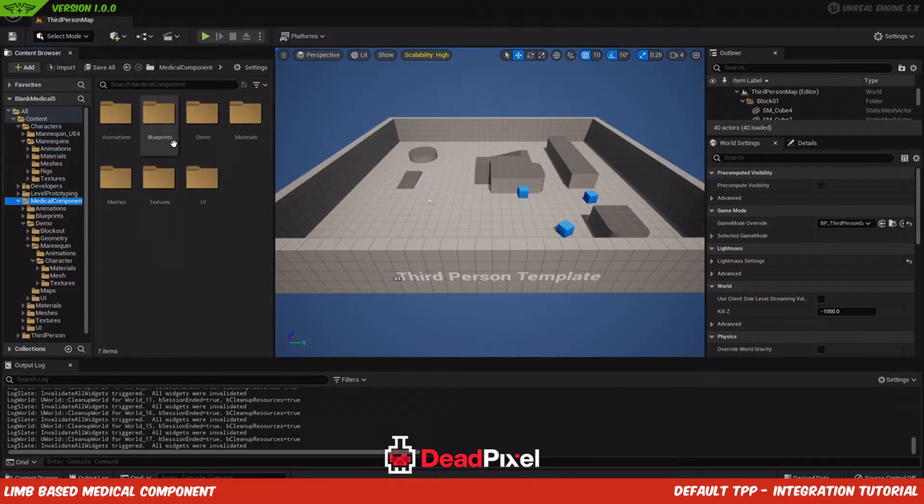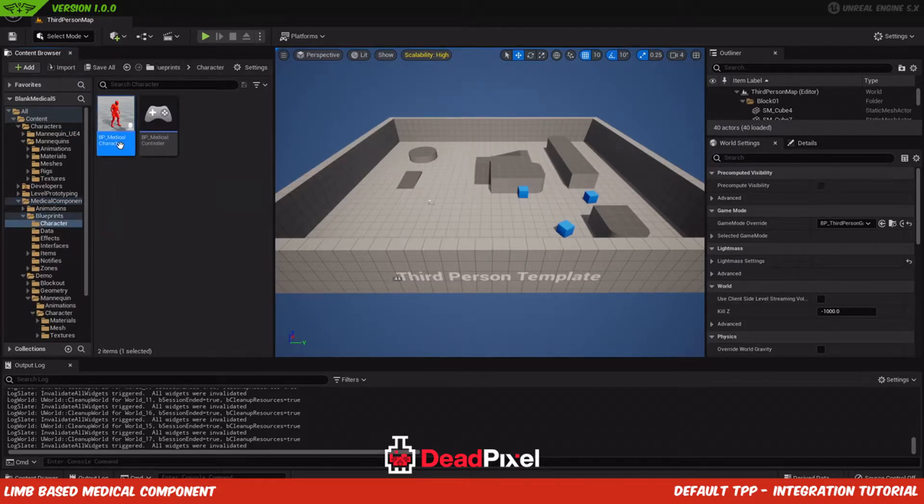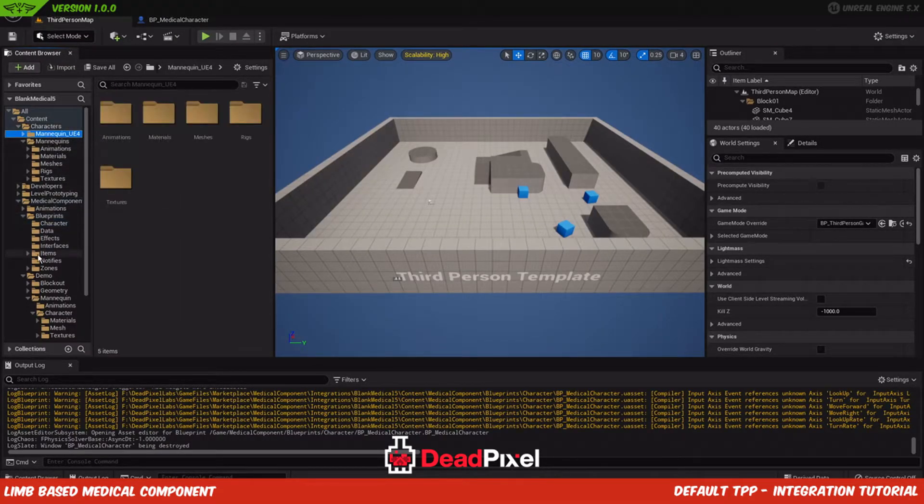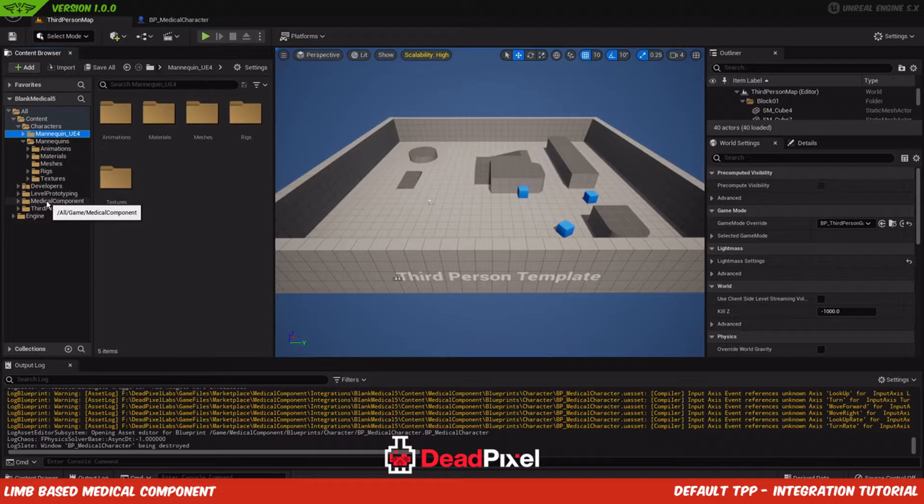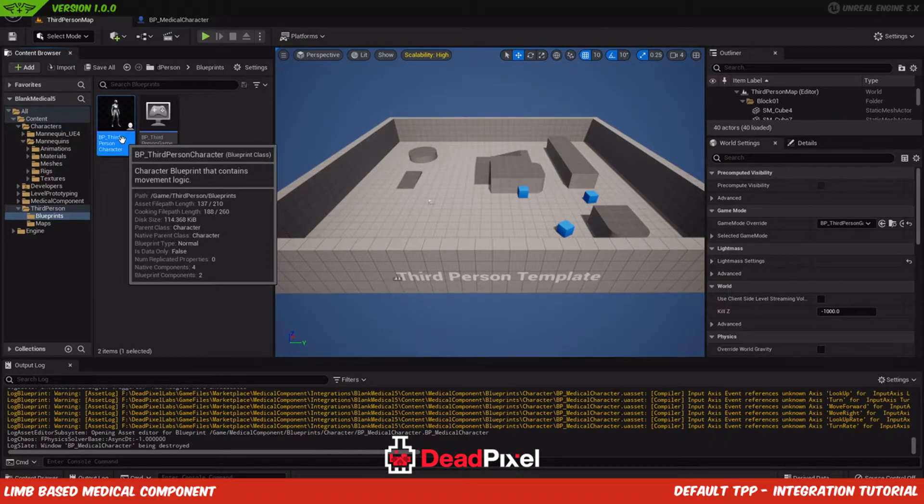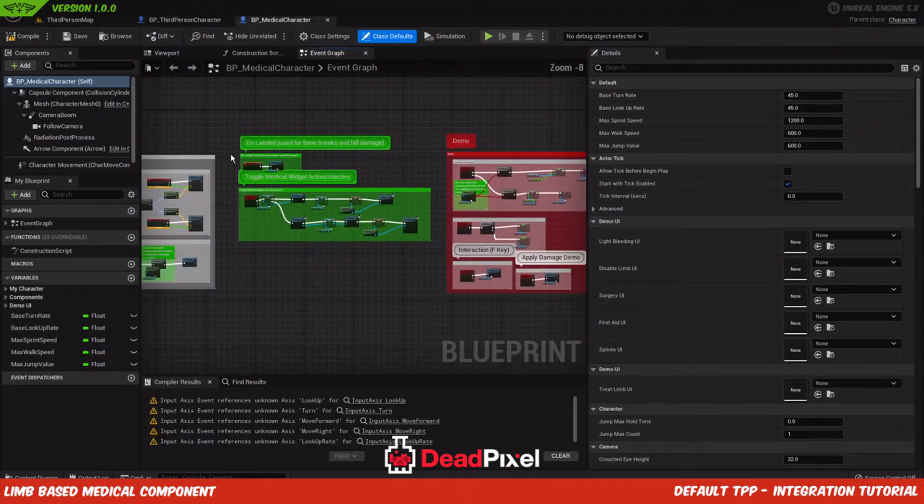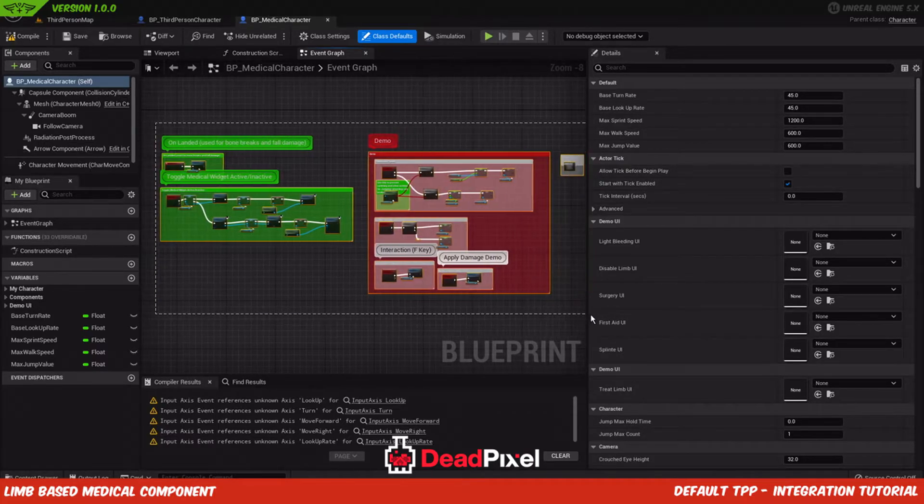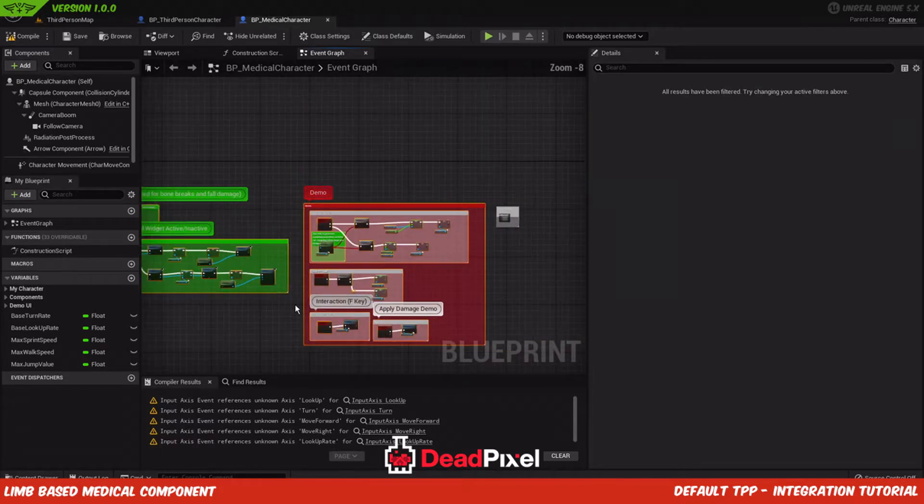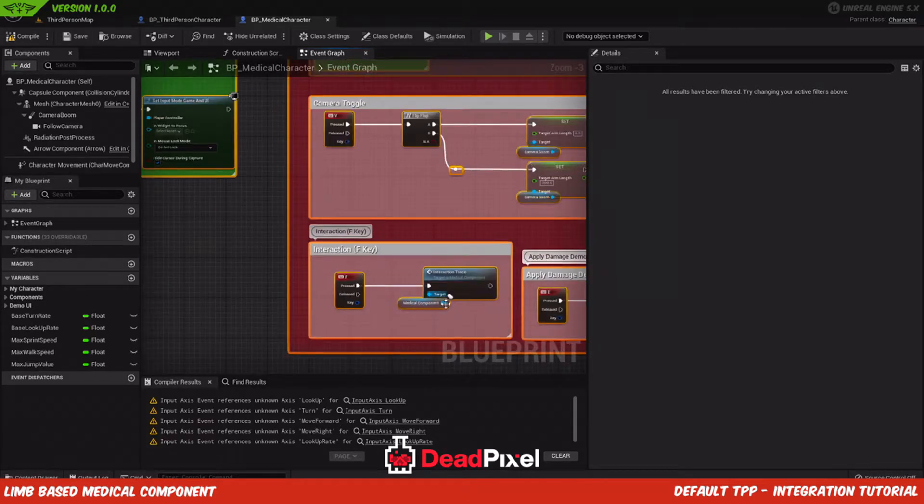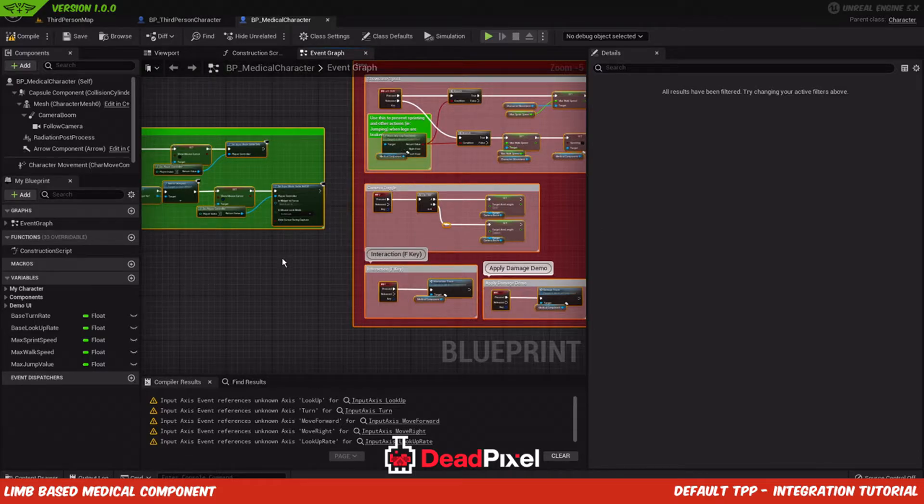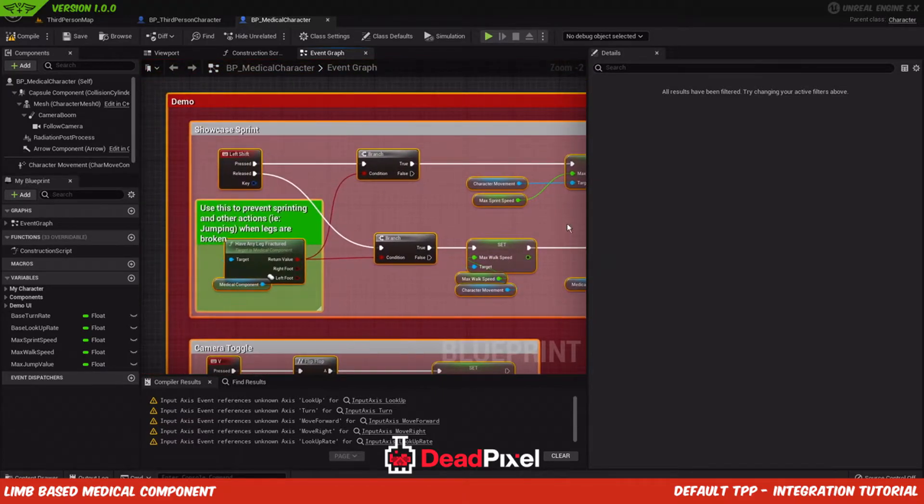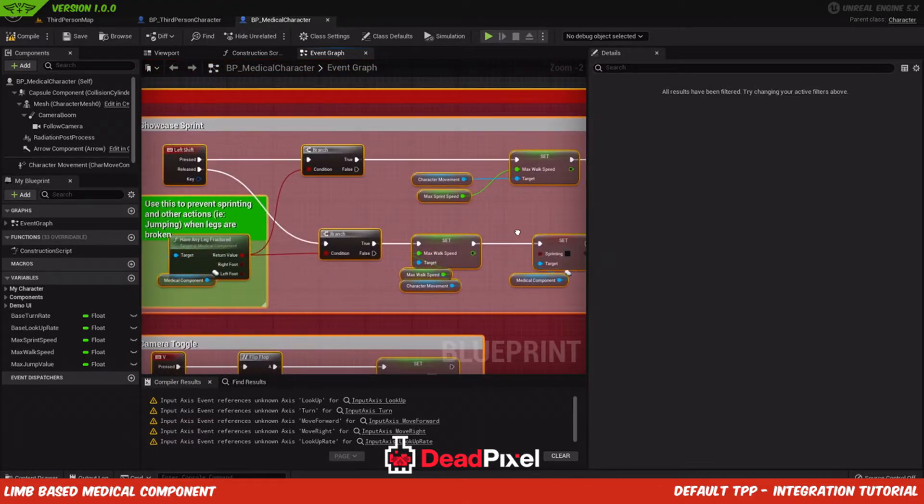And lastly we'll just want to set up a character blueprint. So we'll open up the medical character and our third person character, whatever your character may be. And we'll want to get the main functions here and we'll grab the demo functions as well. This is basically a sprint test and camera toggle and interaction testing so you can pick things up. If you have your own interaction system, you trigger this within your interaction system. And if you have your own sprinting, you'd want to enable and disable these booleans when you're pressed and released so the medical component will know when you're sprinting.